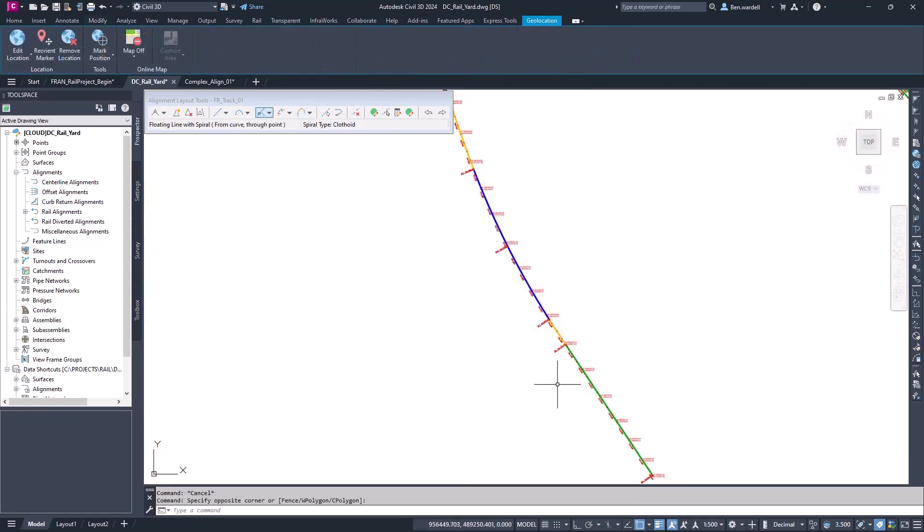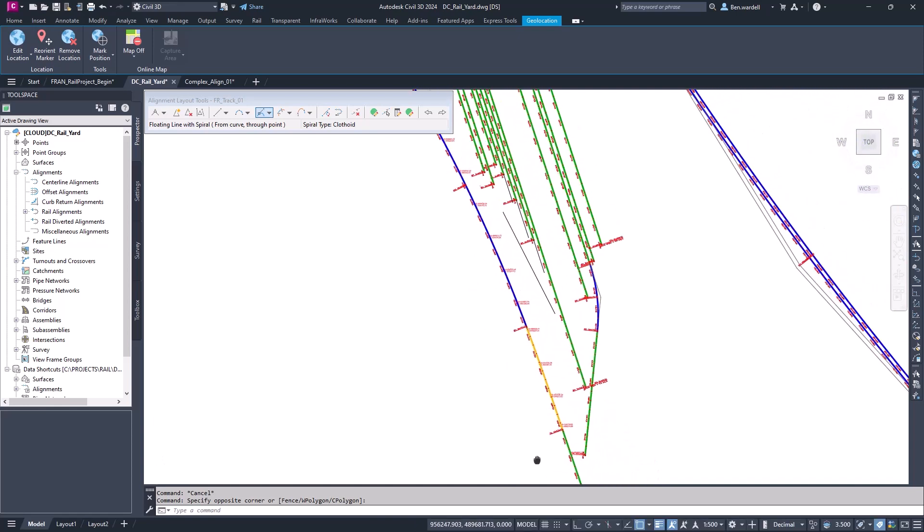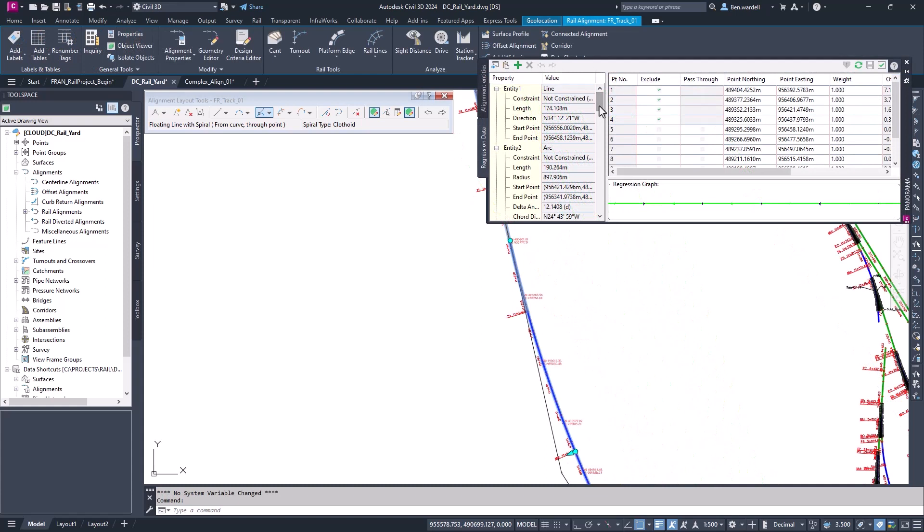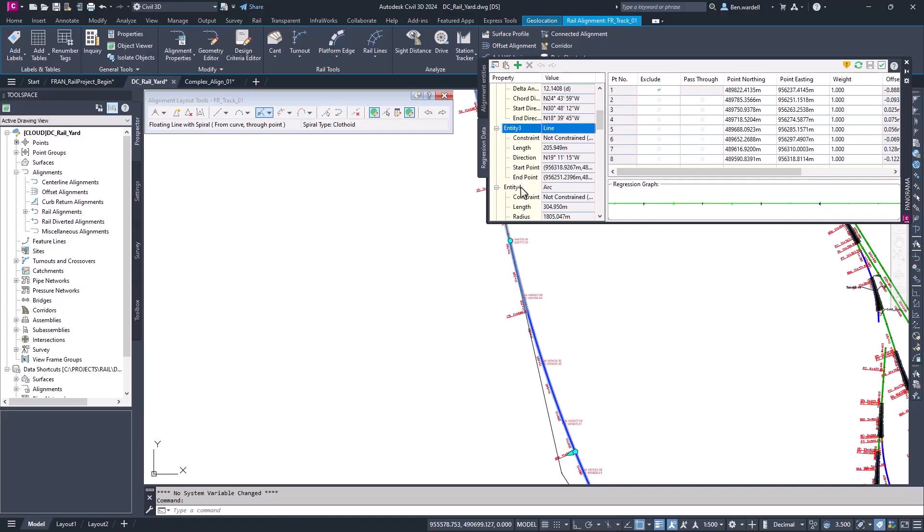This is another way that we can create existing alignments based on field data or point cloud data. All of our curve elements are identified when we review the alignment in this window.